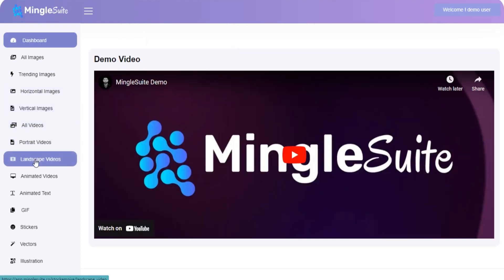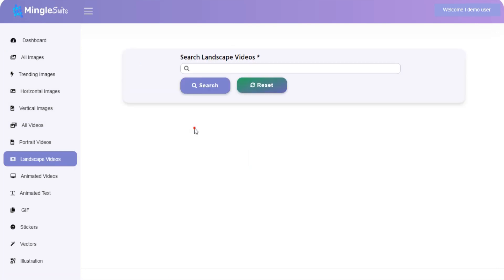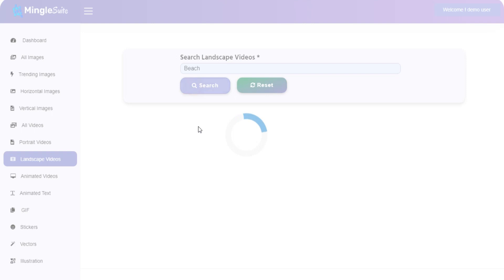For landscape videos, go to the left menu and click on landscape videos. Now you are on the landscape videos section. You can search landscape videos by your desired keywords and your search results are here.